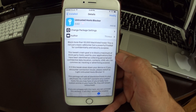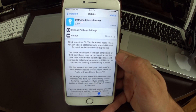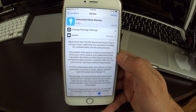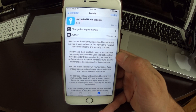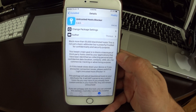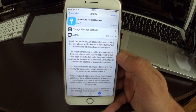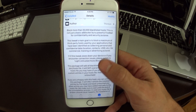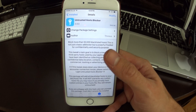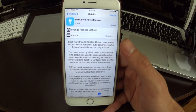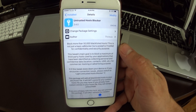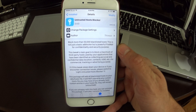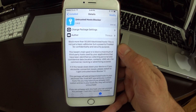What's up jailbreakers? Today I got a really cool tweak, mod, or whatever you want to call it for you guys. This is called Untrusted Host Blocker, and what it is, is it's a way to block advertisements on your iPhone directly to the host file.